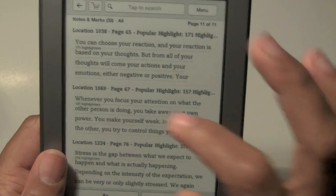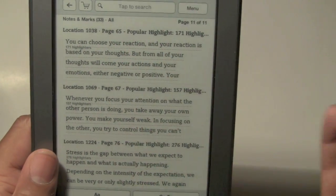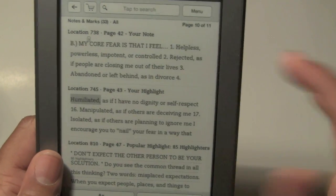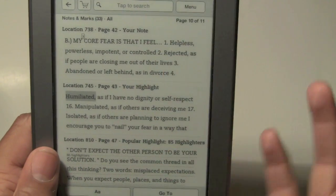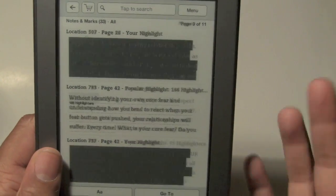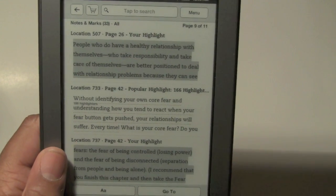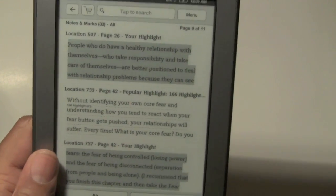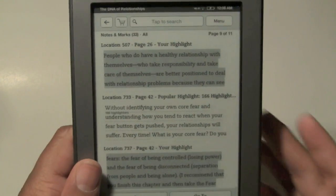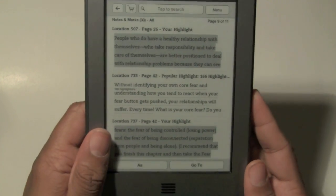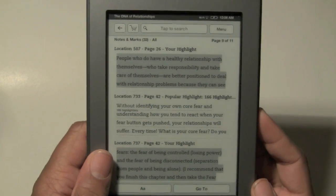But this is pretty cool, because on the previous Kindle I'm not sure if you could take notes, but I know this being touchscreen makes it a lot easier.